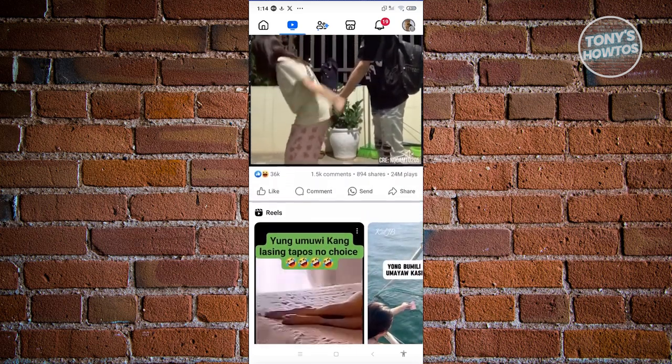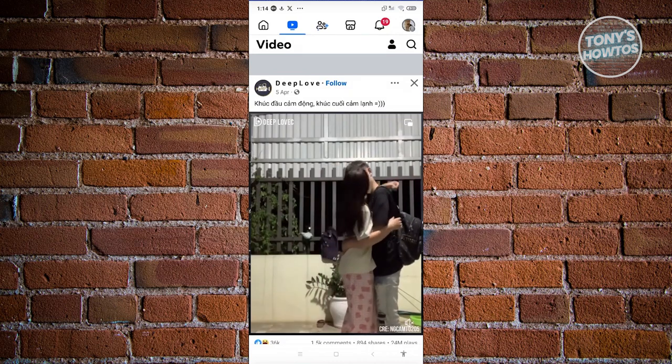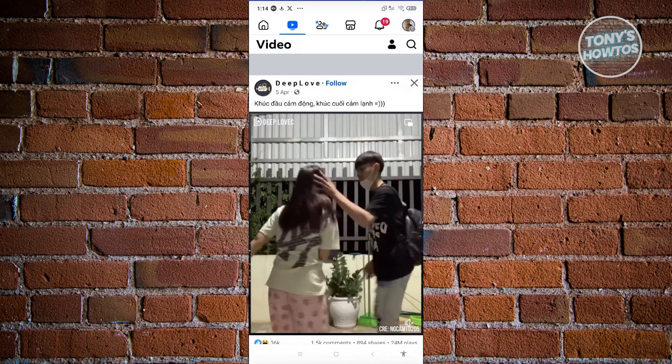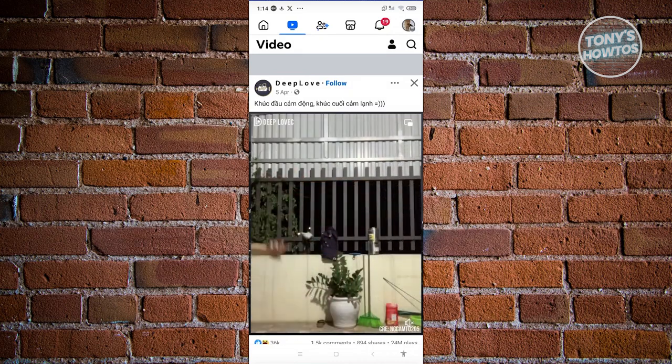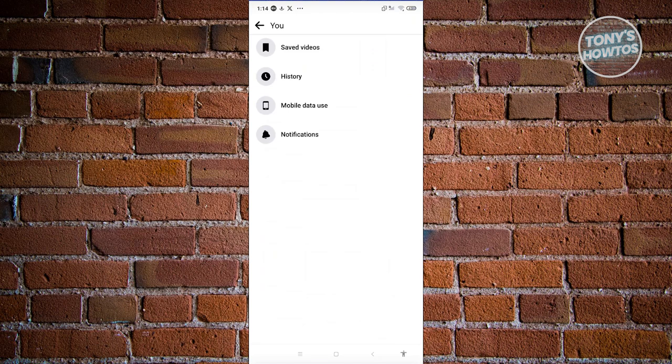But the most important section here is going to be at the very top. You should be able to see a profile icon or a person icon. Let's go ahead and click on it.